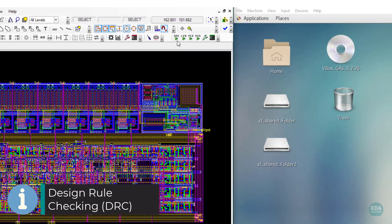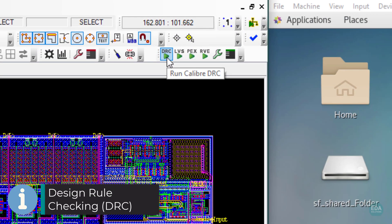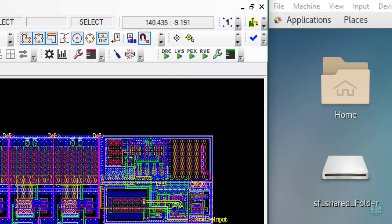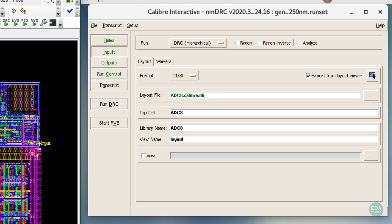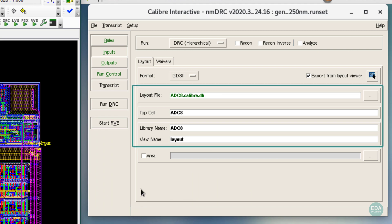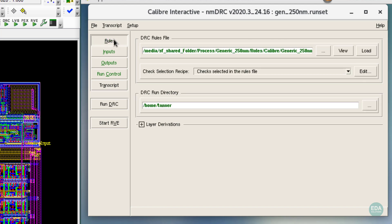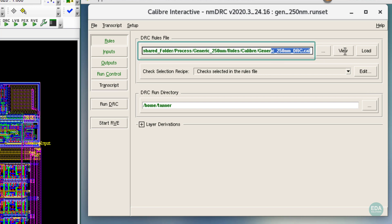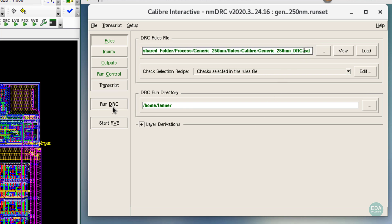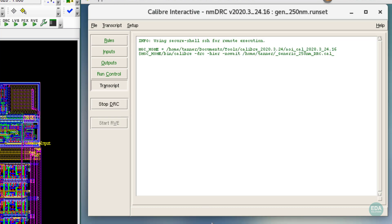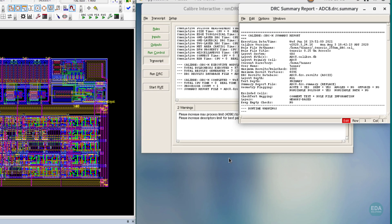Calibre design rule checking is invoked directly from the physical implementation environment and runs in its own Linux process. Calibre nanometer DRC is automatically populated with cell information like name, library, and format. DRC is based on a pre-made runset or rule file configuration according to PDK settings. DRC results are reported in the Calibre RVE result viewing environment.